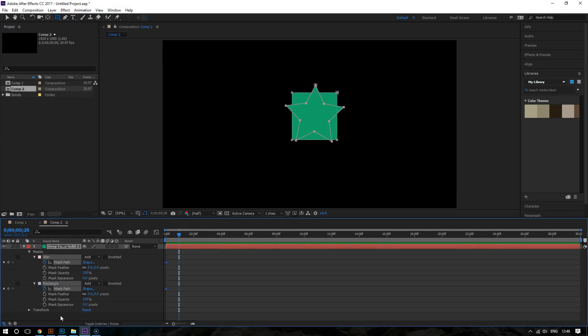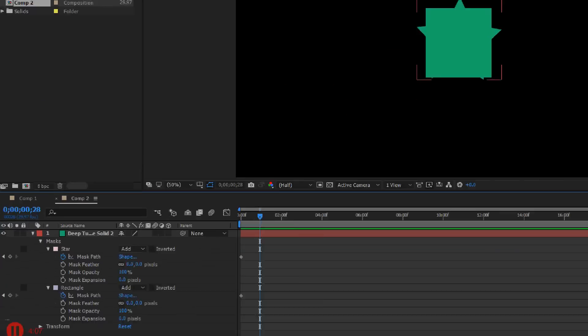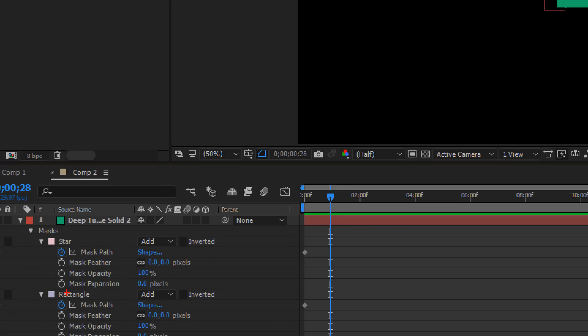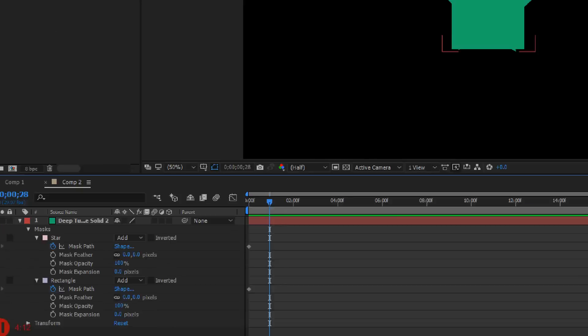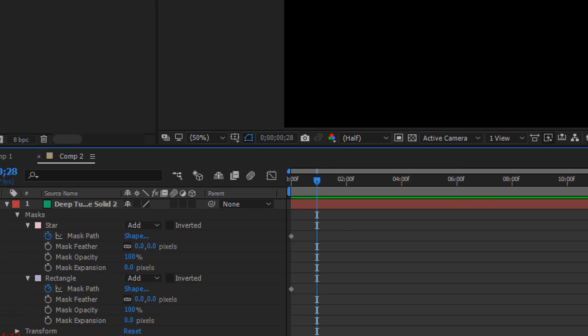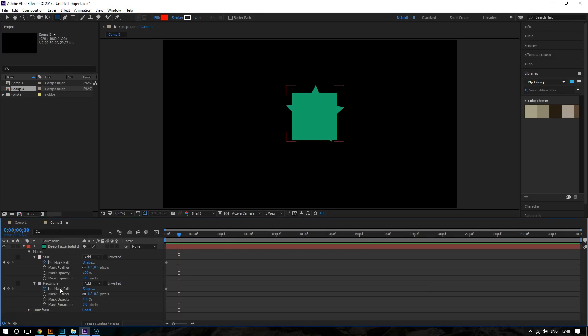And as you can see, they're both deselected. So now after doing that, what you want to do is you want to copy the mask path of the rectangle and paste it into the star. Basically, what that means is that you are copying the shape of the rectangle and then you are pasting it into the star mask. That's because I want my star to become a rectangle.